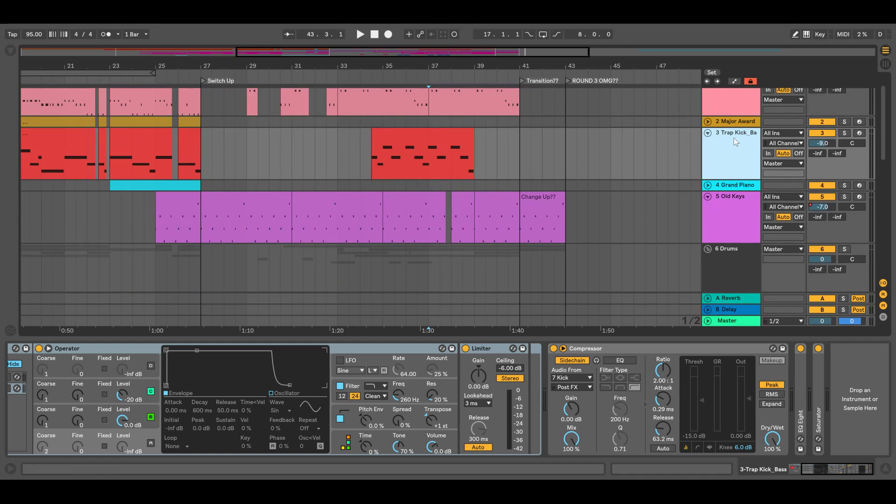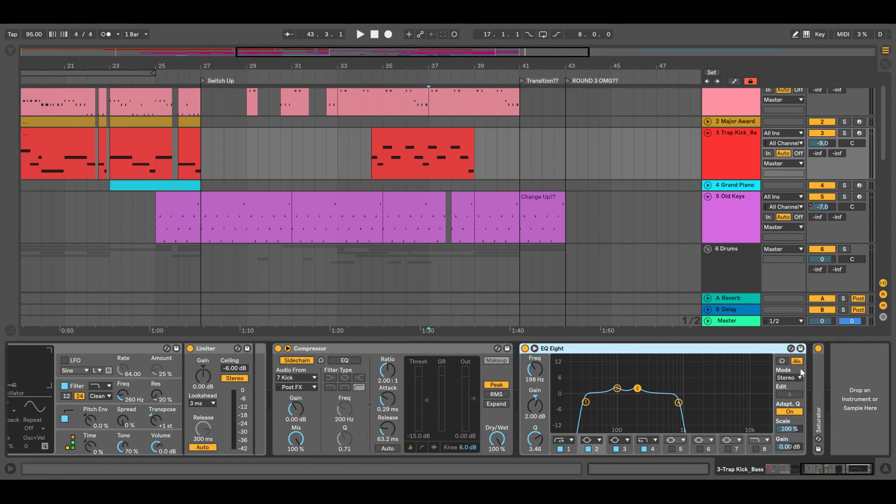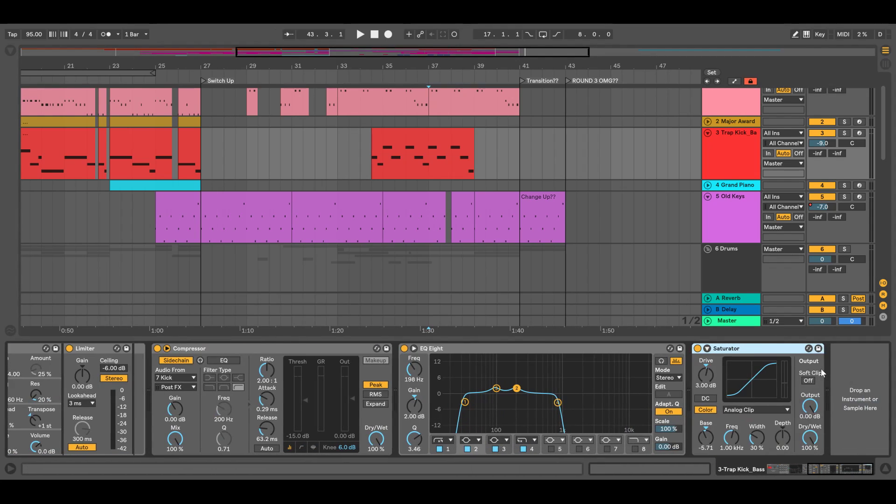My trap kick bass has compressor, EQ, saturator. You can see a little bit of the range. Saturator to fatten that beast up, which I really like.